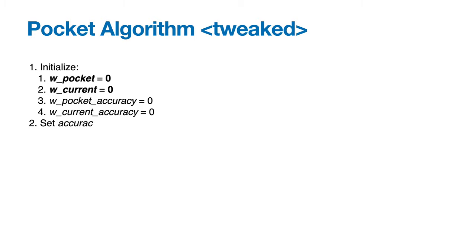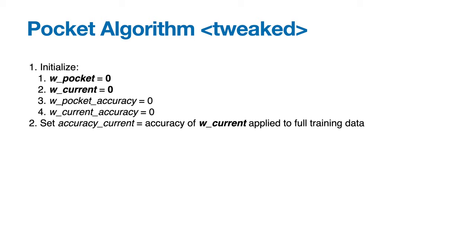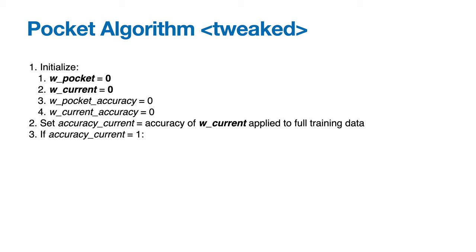Then set accuracy_current equal to accuracy of w_current applied to the full training data. Next, if accuracy_current equals 1, meaning the current weight vector does a perfect job of separating the target classes in the training data, we return w_current.